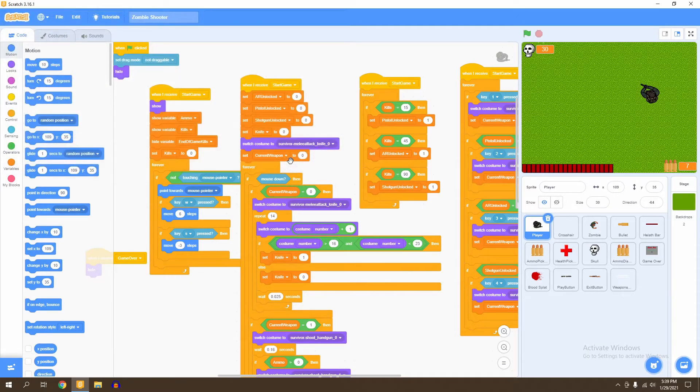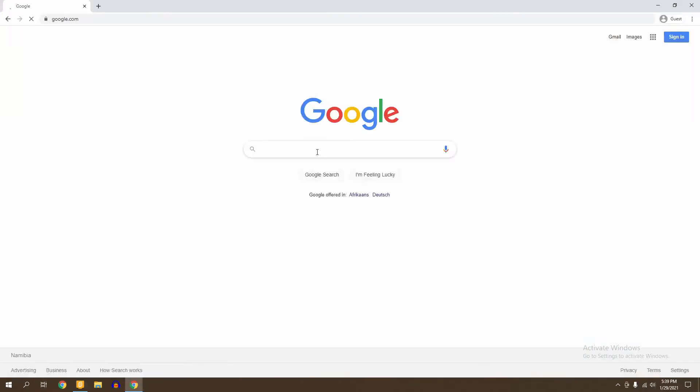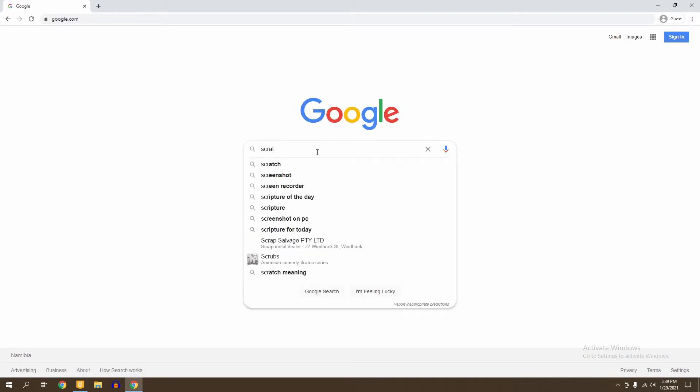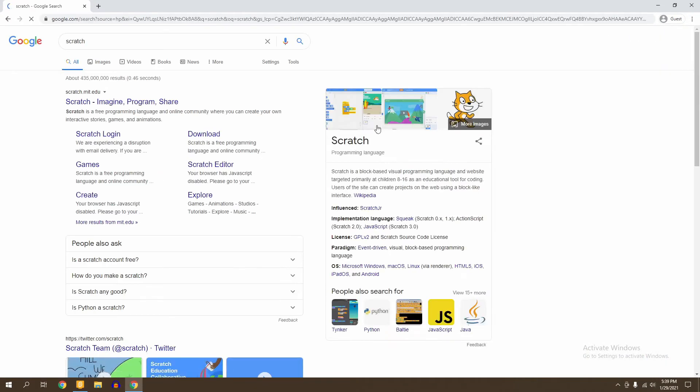So if you want to upload it to Scratch, the first thing you want to do is go to your web browser. Here in your web browser, you're going to go to Scratch and go to the official Scratch website.